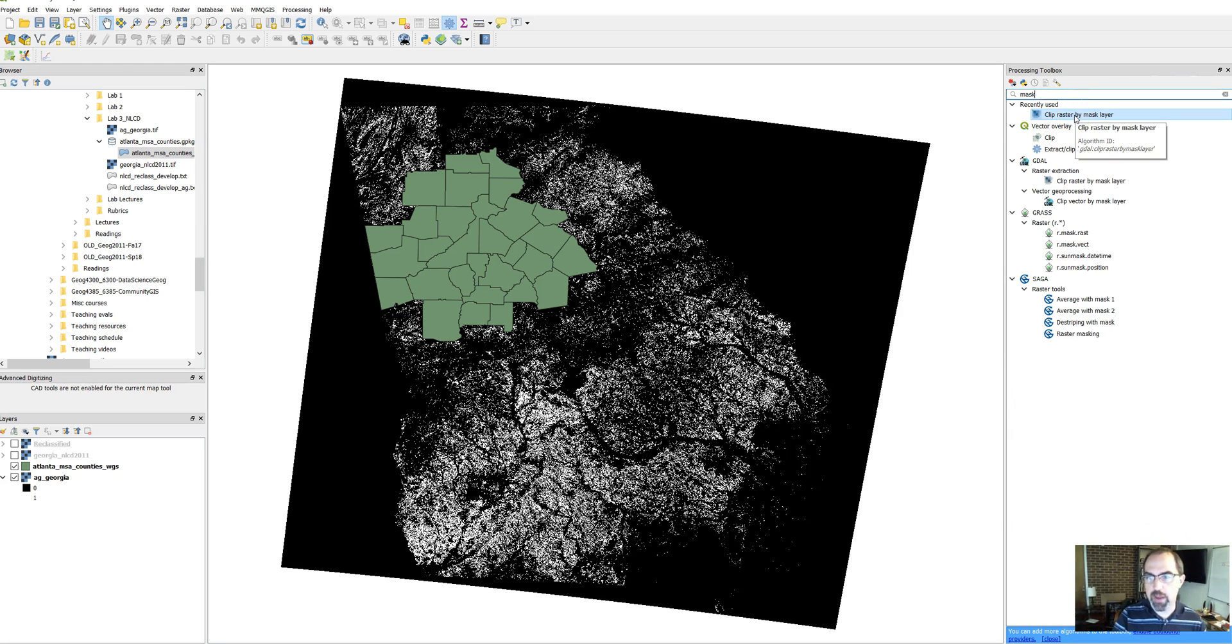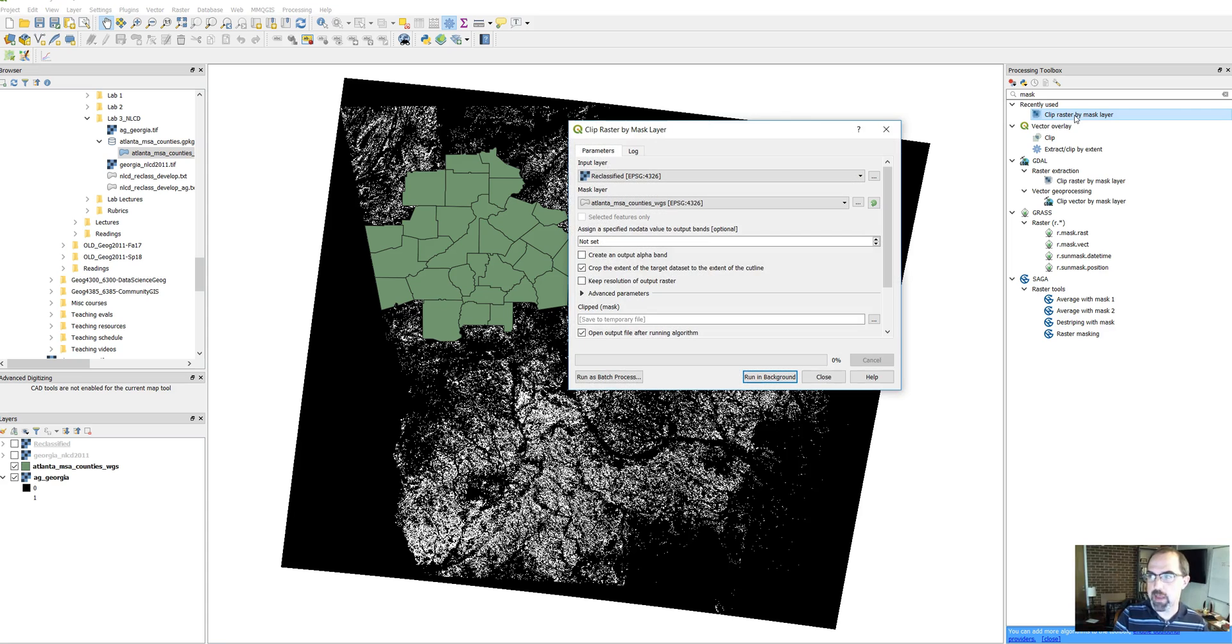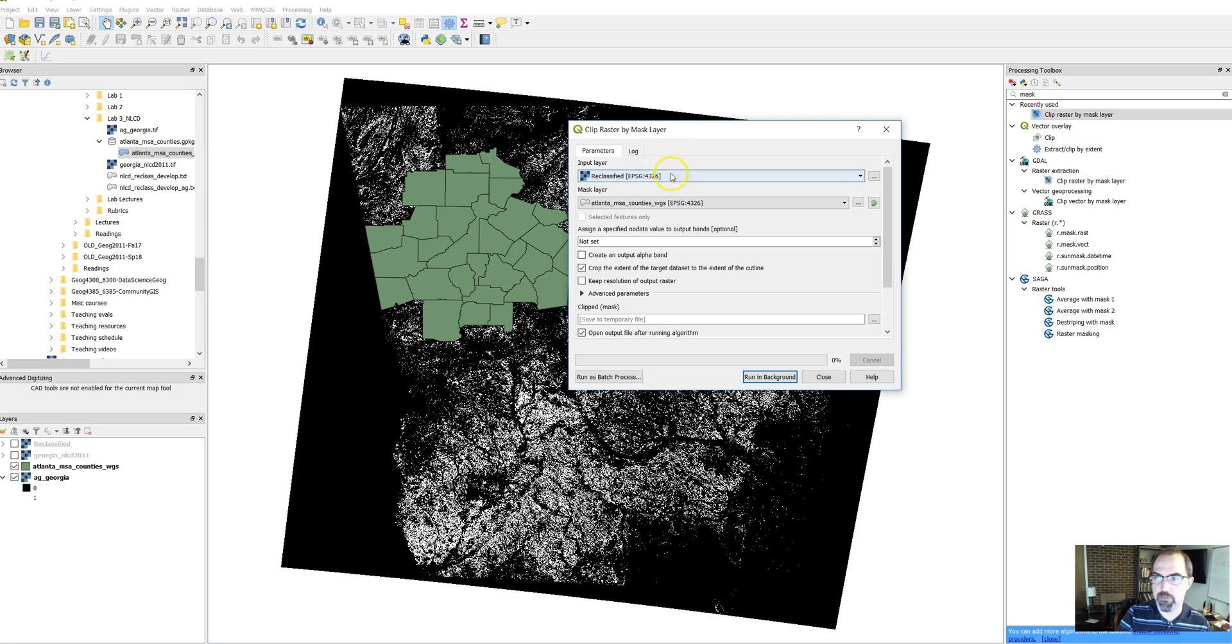So we're going to clip the raster using a mask and that mask can be vector or potentially also another raster image. In this case, it's a vector shapefile image.